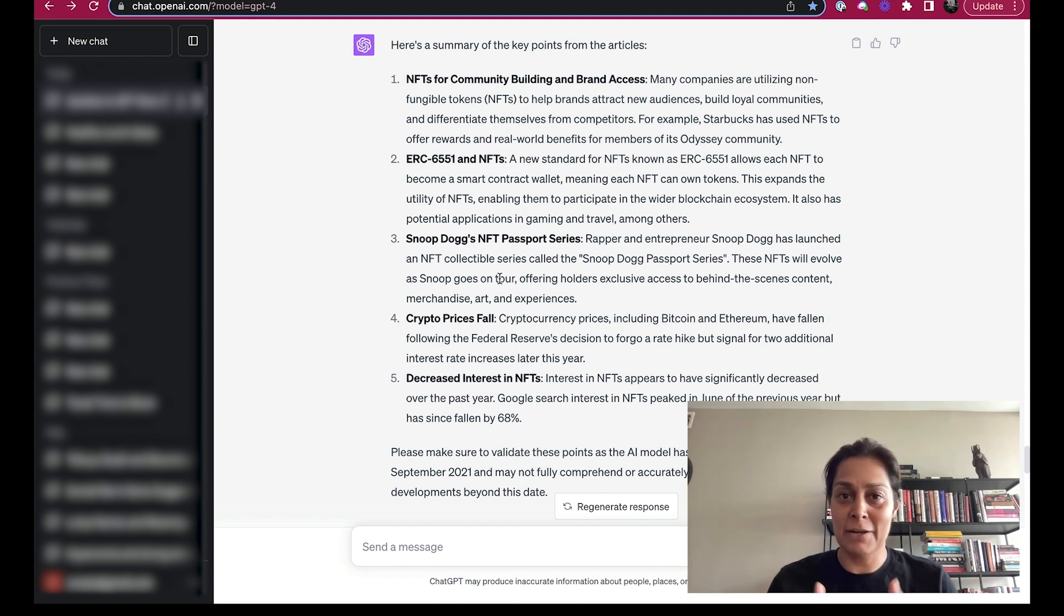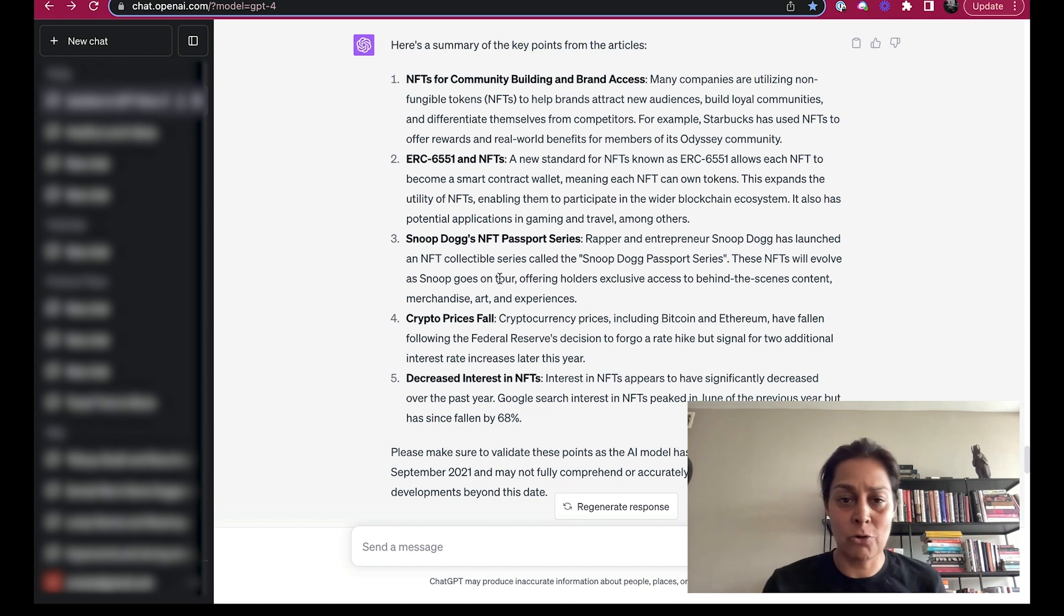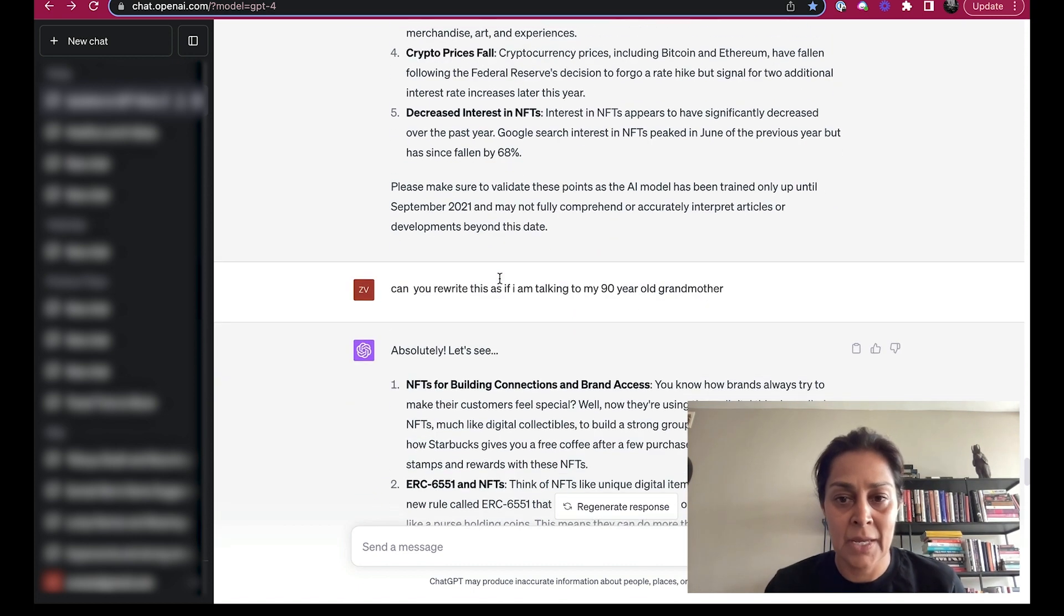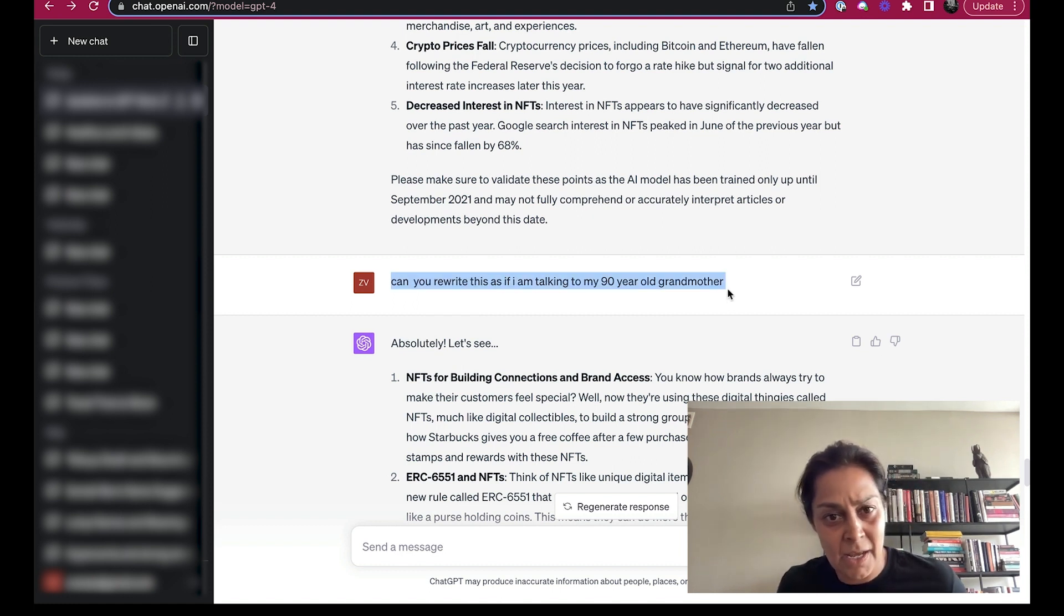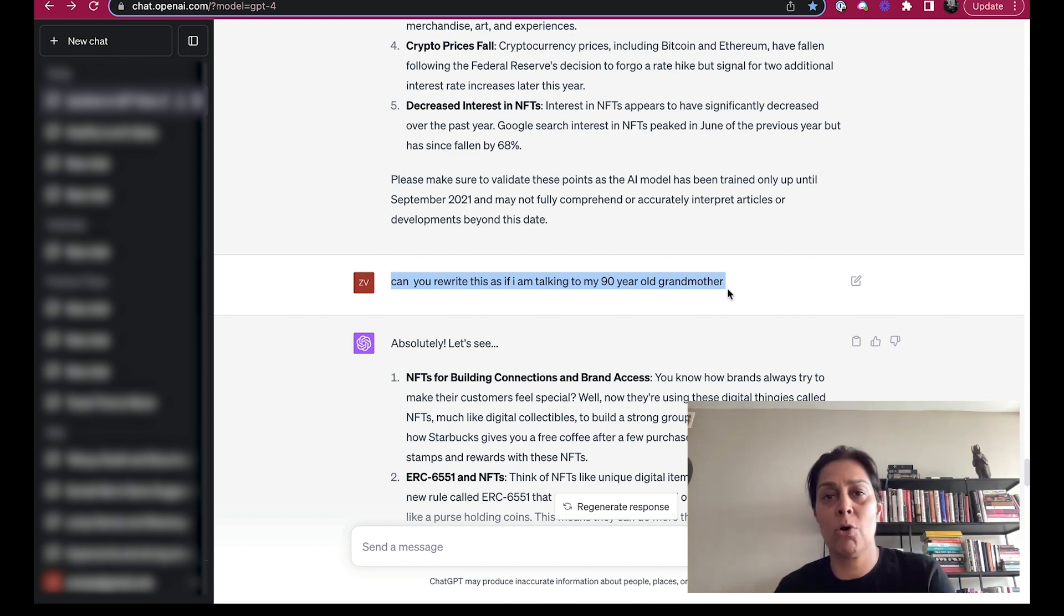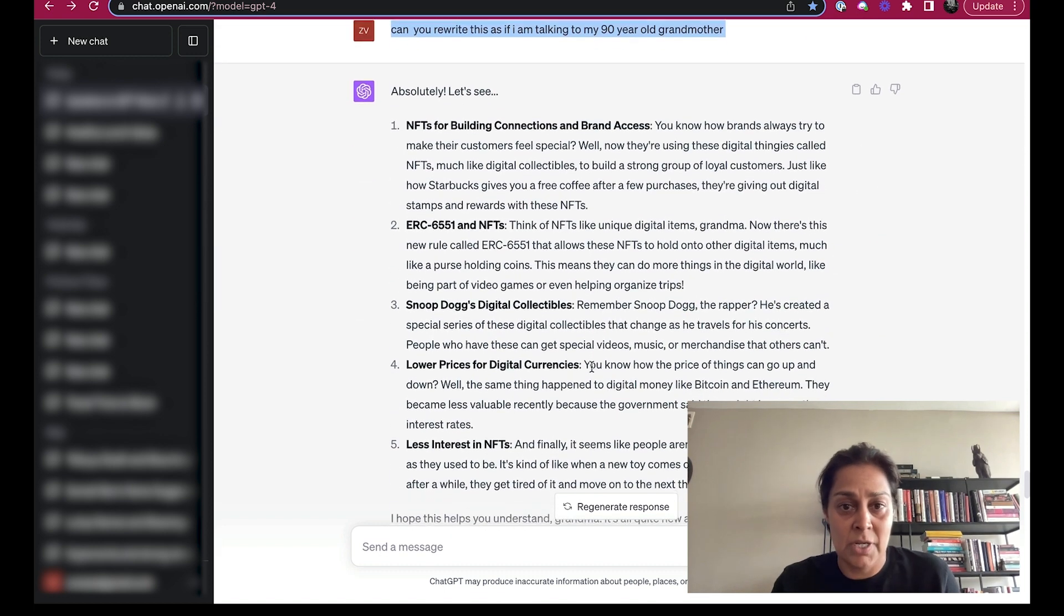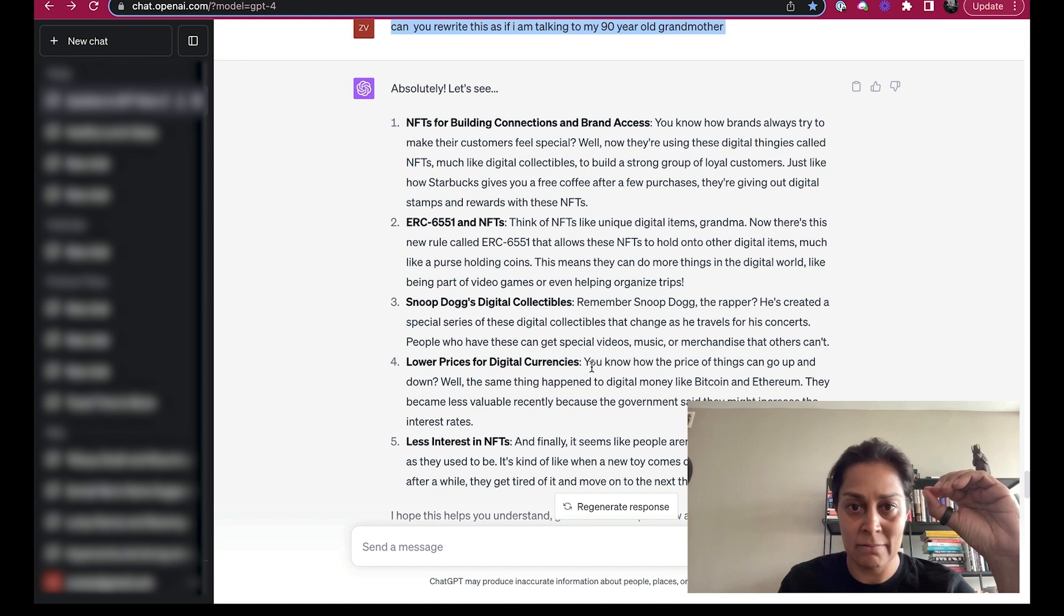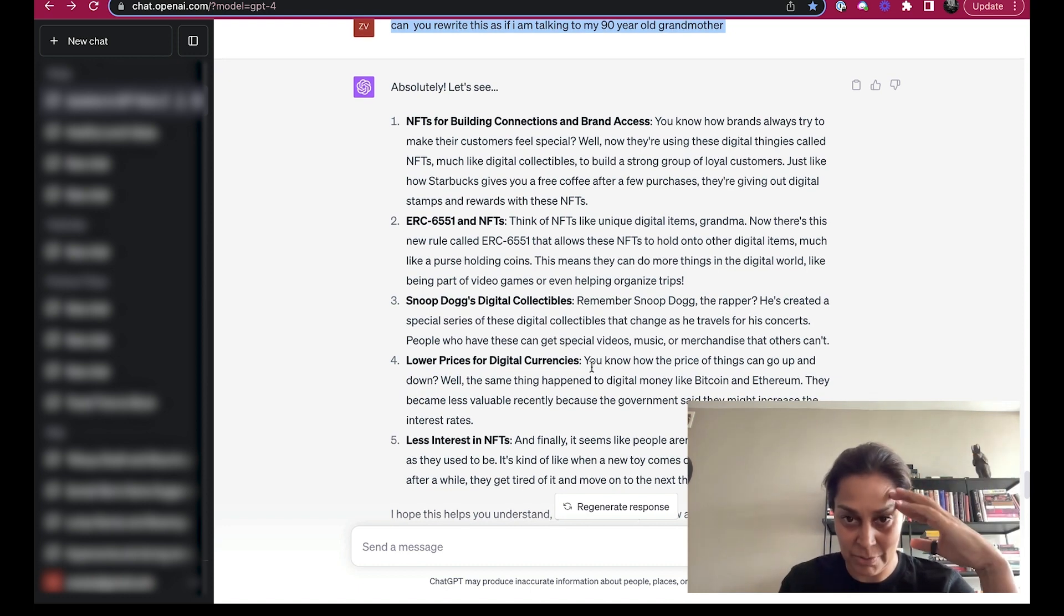And this is what I got, really nice key summaries for you: NFTs for community building and brand access, Snoop Dogg's NFT passport series, crypto prices are falling, there's a decreased interest in NFTs. And I could just rock through it with you. And then I wrote, which I also learned today, is I should follow up like this to simplify. Can you rewrite this as if I'm talking to my 90 year old grandmother? And ChatGPT said of course, and really simplified this and made it lovely, basic, and accessible.